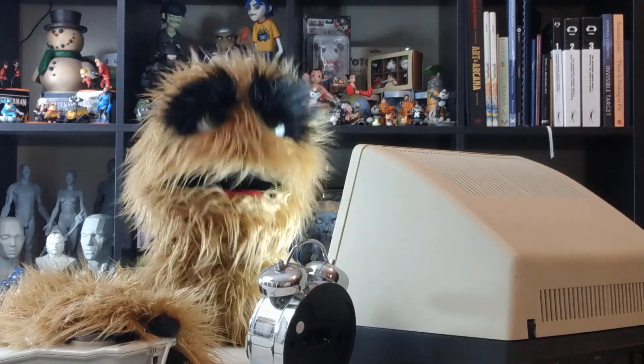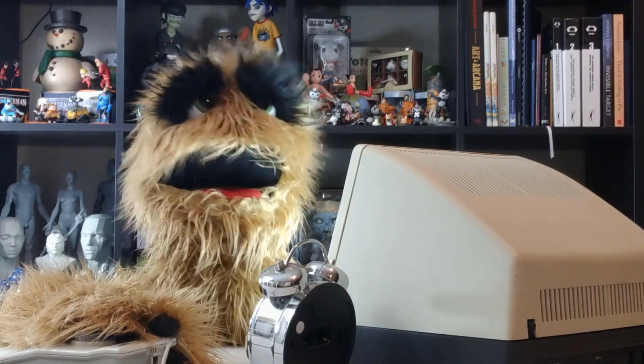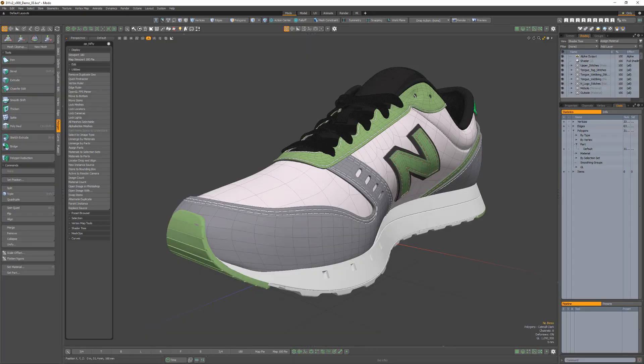Floyd here with a quick look at the Materials to Part script in the Pushing Points Nifty Kit for Modo, which is designed to create a part for each material assigned to the selected mesh item.